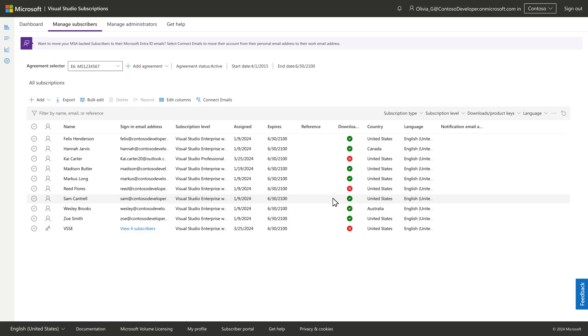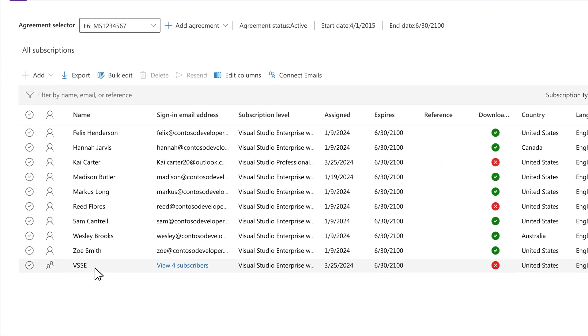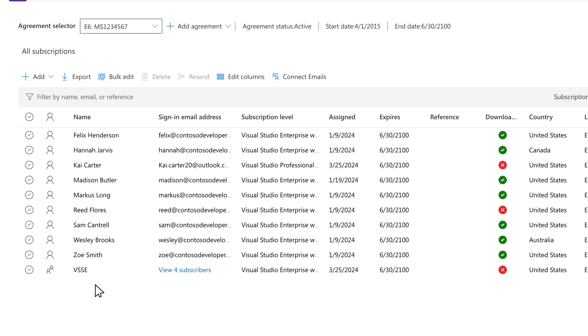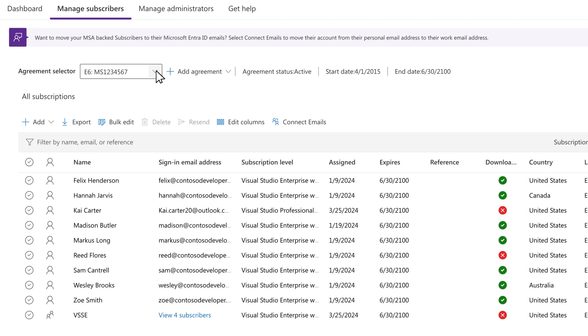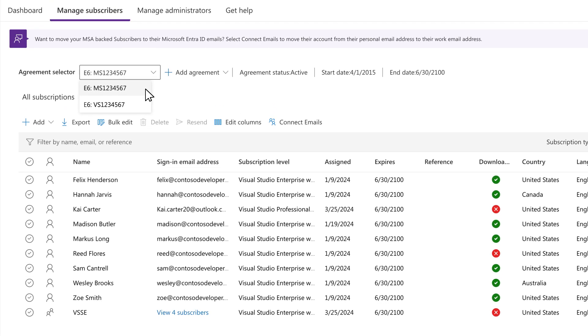The first page you'll land on when opening the portal is your home base for managing subscriptions. Here you'll see a list of subscribers with assigned subscriptions under the agreement shown in the agreement selector. If you have access to manage subscriptions on more than one agreement, use the dropdown to switch from one to another.